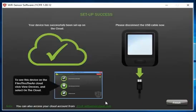To go to the cloud you can either click the link at the bottom of the page or click finish which will take you back to the main menu.